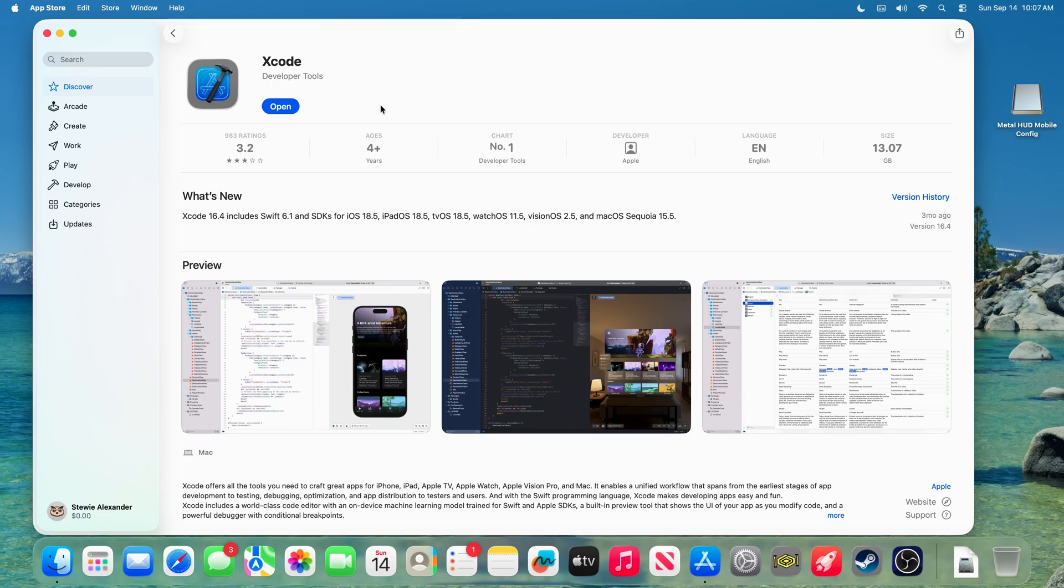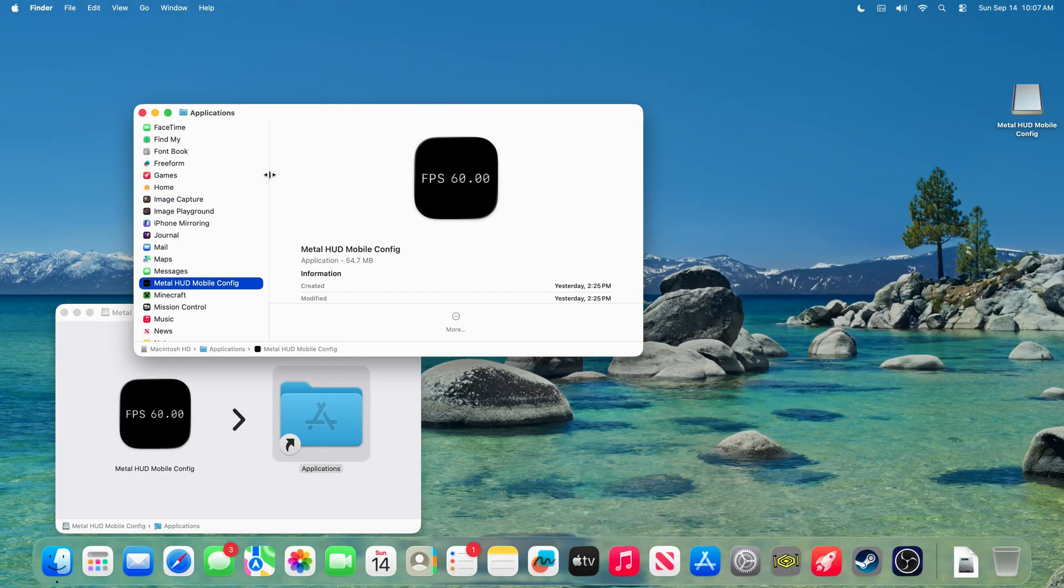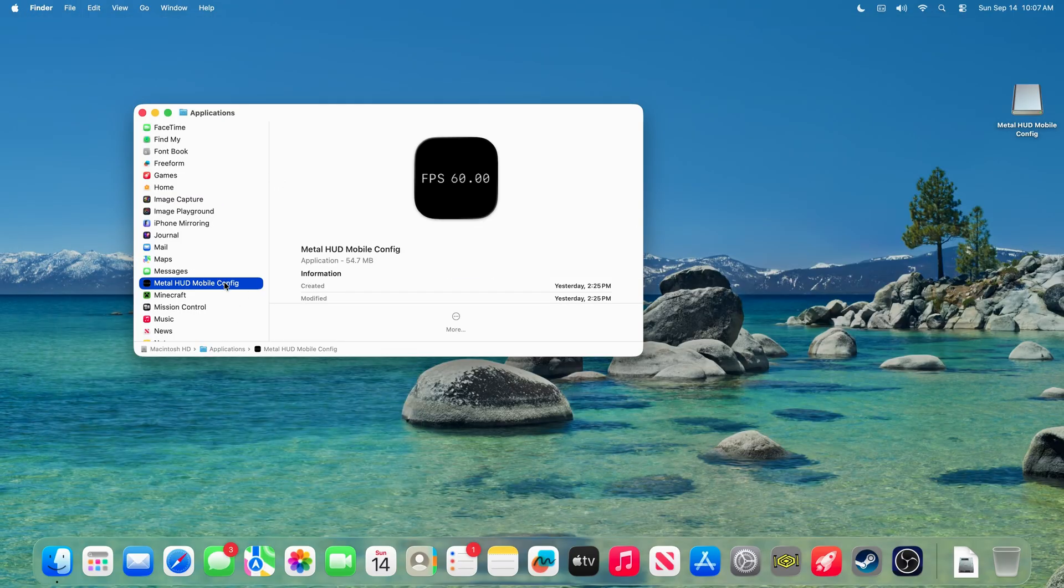All right, so Xcode has finished installing, so we can close the App Store, and we can close the DMG and open up MetalHUDConfig.